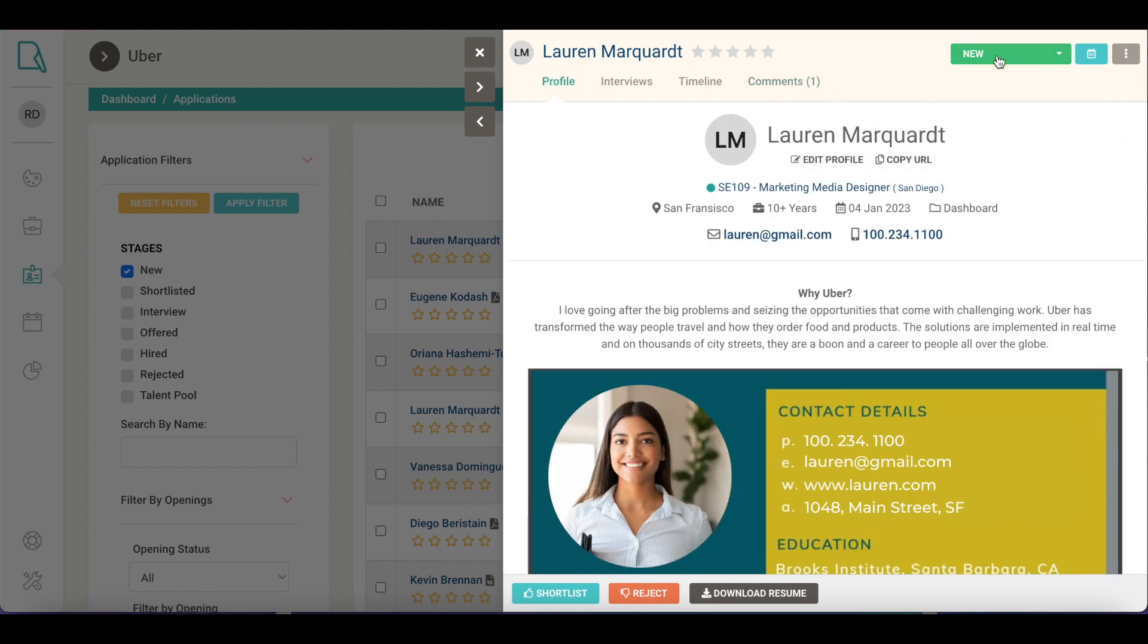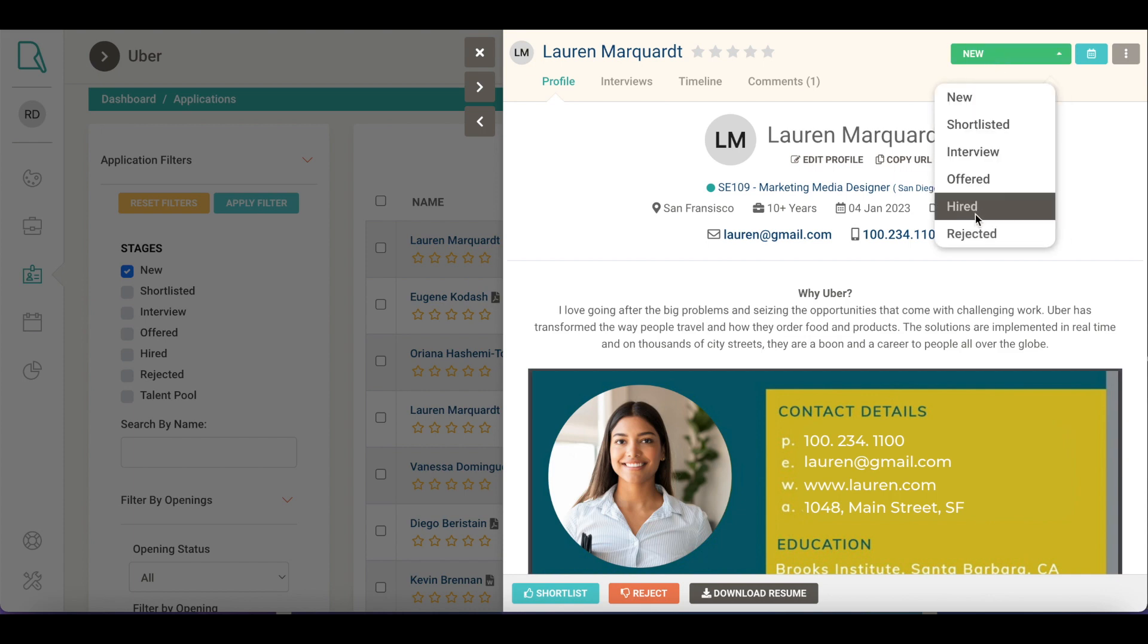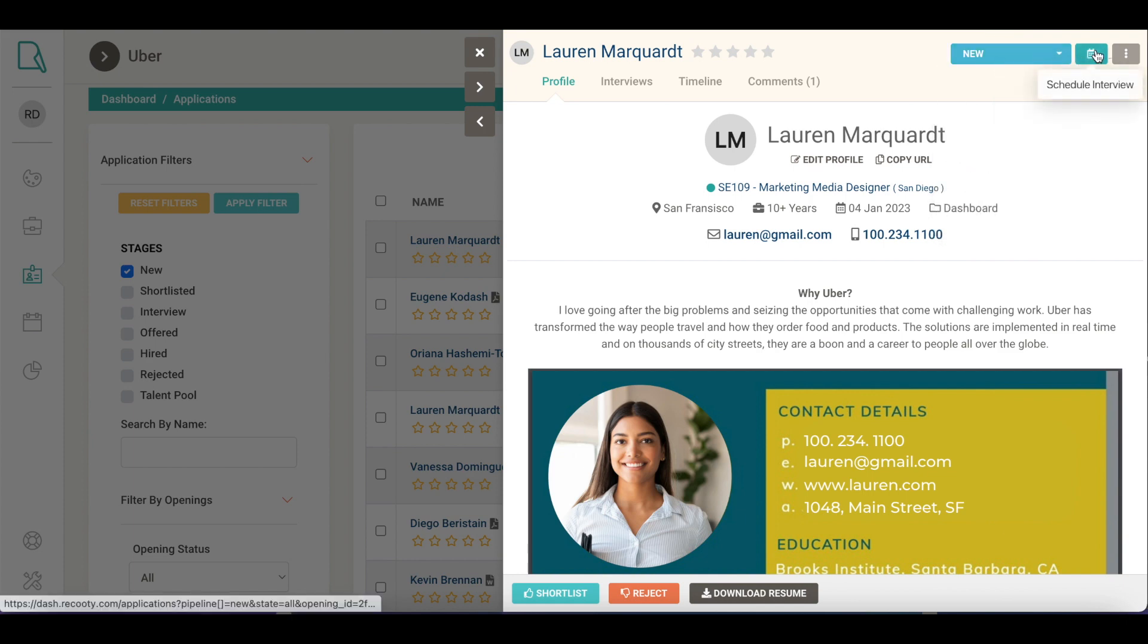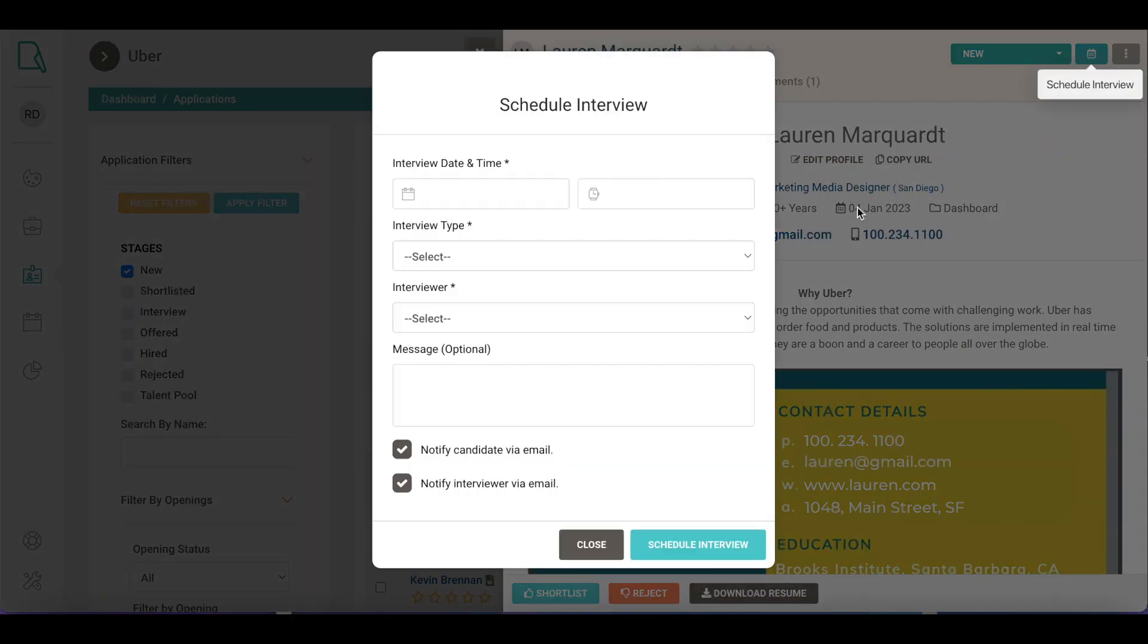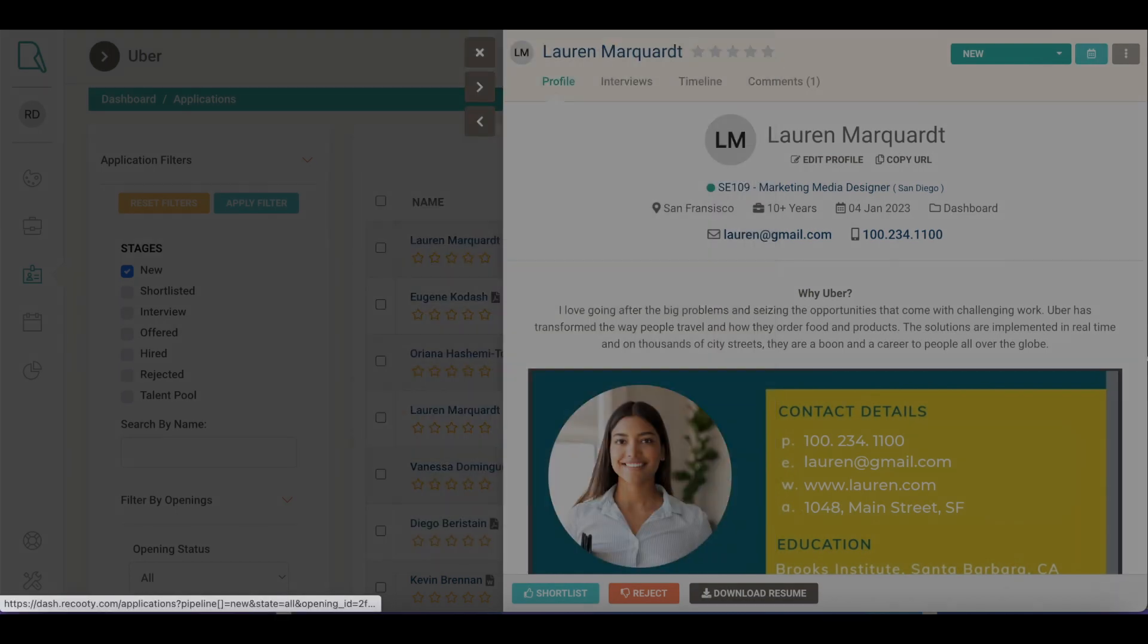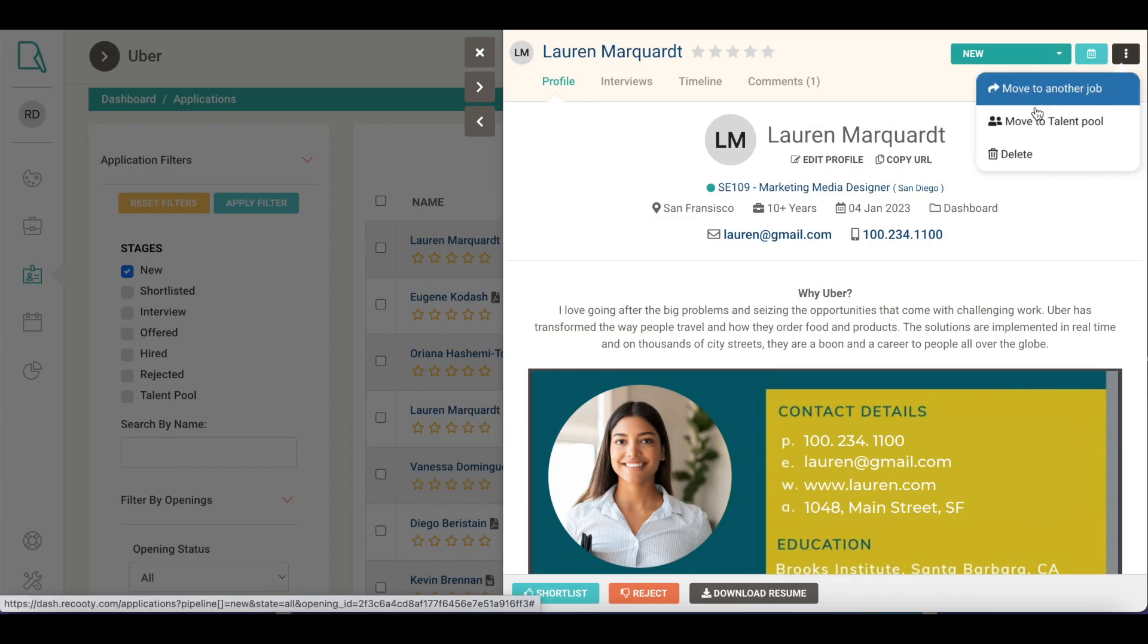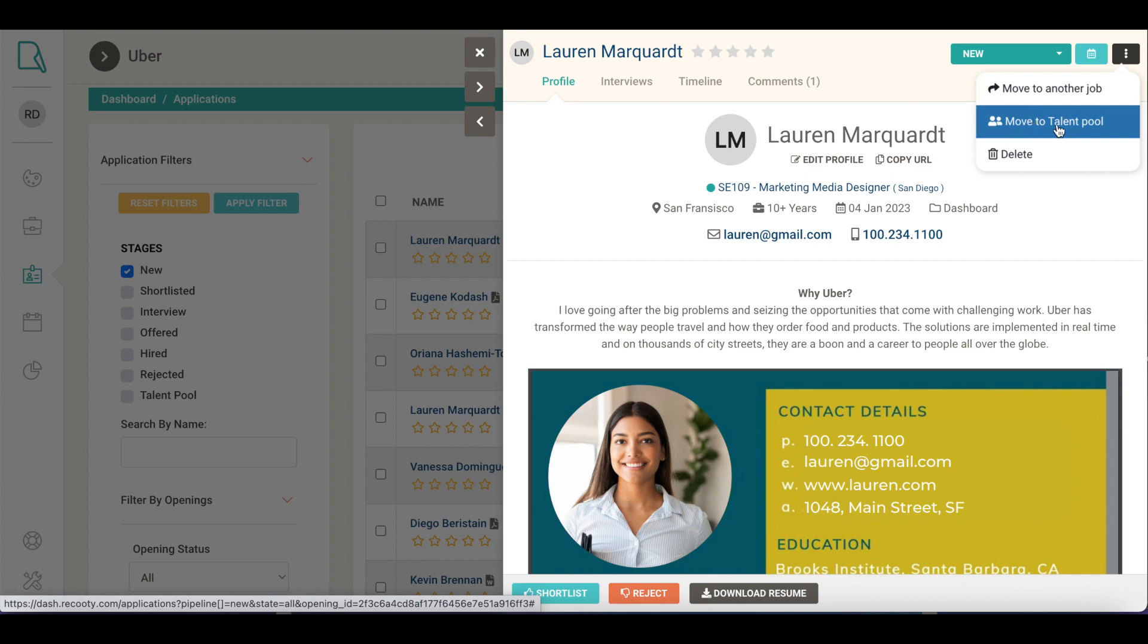At the top right corner, here are some quick actions. By clicking here, you can move this application to any of these hiring stages. To directly schedule an interview with your desired candidate, click on the calendar icon. Click on three dots. Here you have the option to assign this application to another job opening, or if you'd like to consider this application for future roles, move it to the talent pool. You can also delete any application.